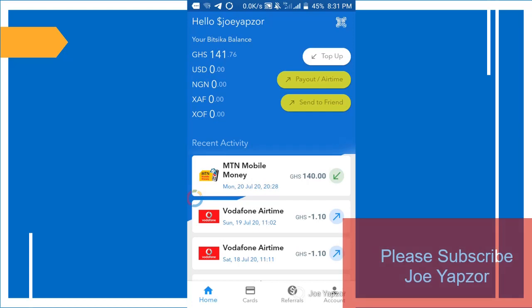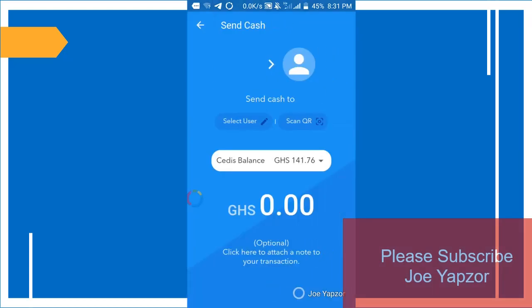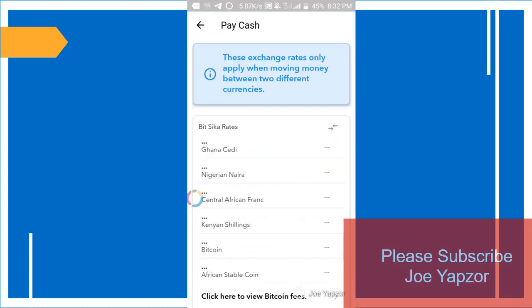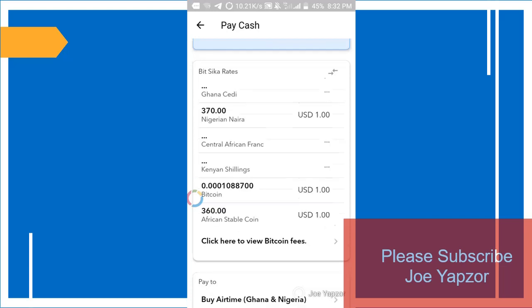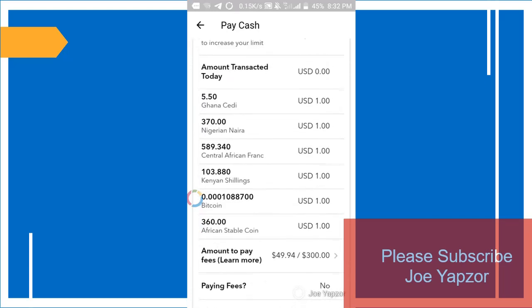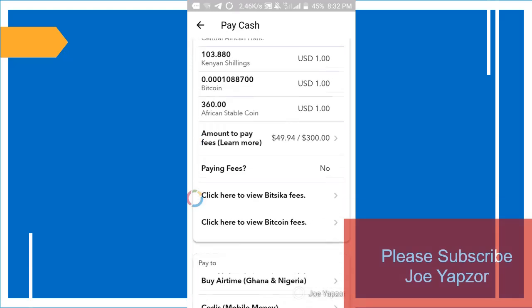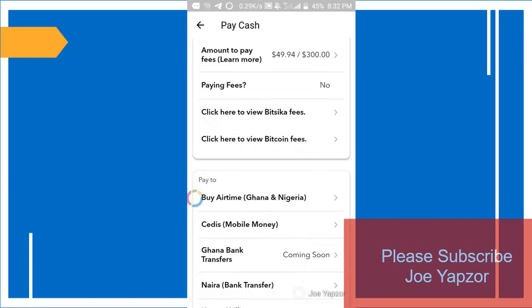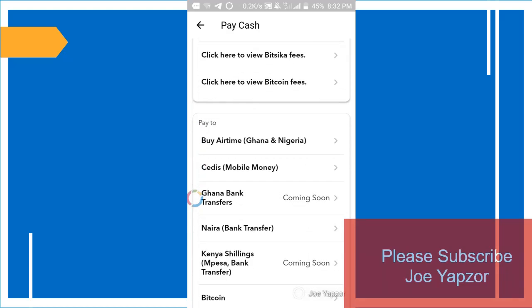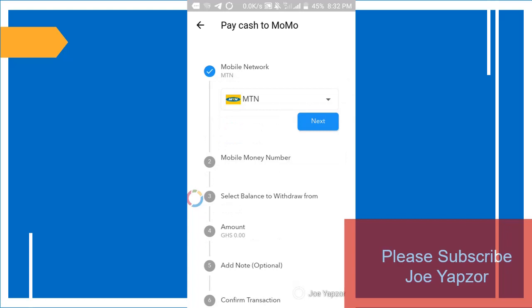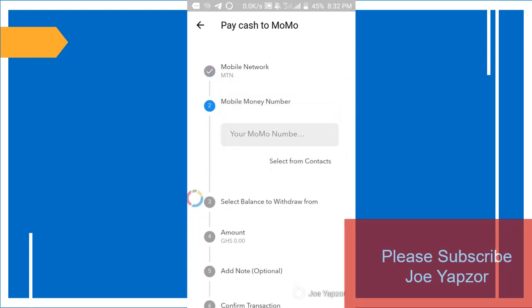But I'm not gonna do that. I'm sending through mobile money, so pay out. And in pay out, I'll scroll down here to pay cedis, MTN. Next, we enter the number or you select from your contacts. So in this case, I'm going to select from my contacts.